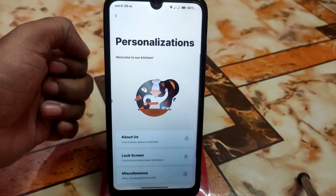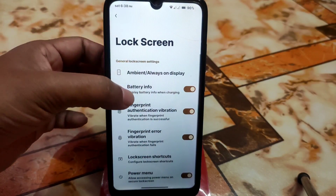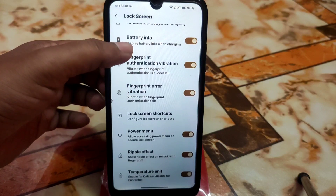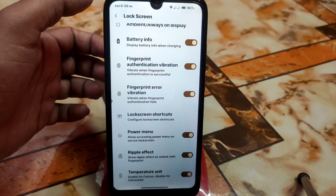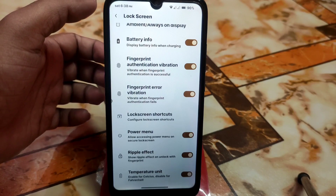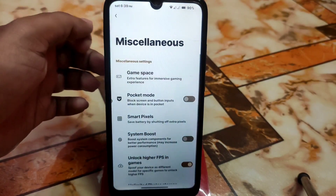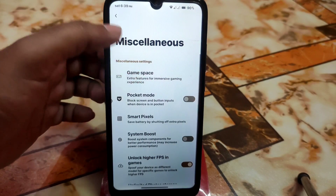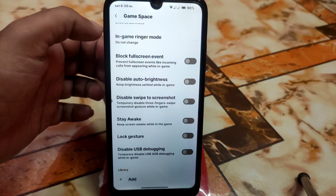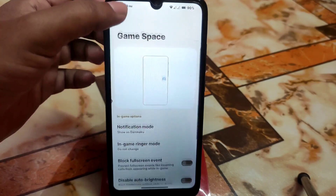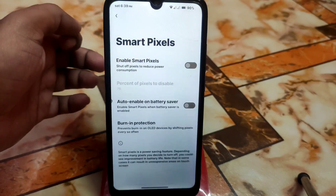Now let's move on to the custom customization, which is awesome. Lock screen fingerprint error and fingerprint authentication are working fine. Ripple effect and temperature unit are also there. In the miscellaneous section on the top we have the game space and all possible customizations are included here.